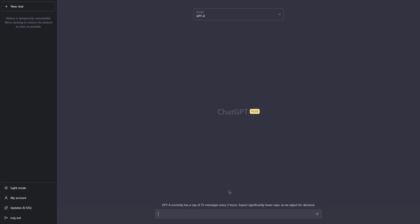You heard right — we will use storytelling techniques when writing prompts. You might think: how is that possible? Well, let's start with a prompt. I will need to add some additional input as well.